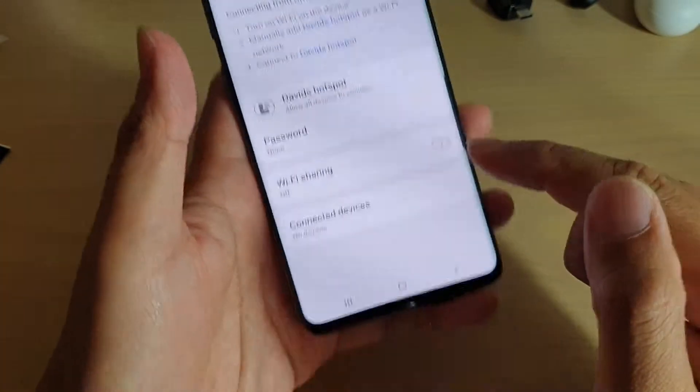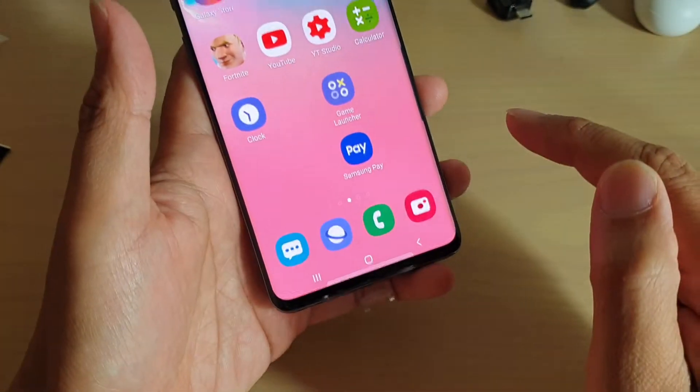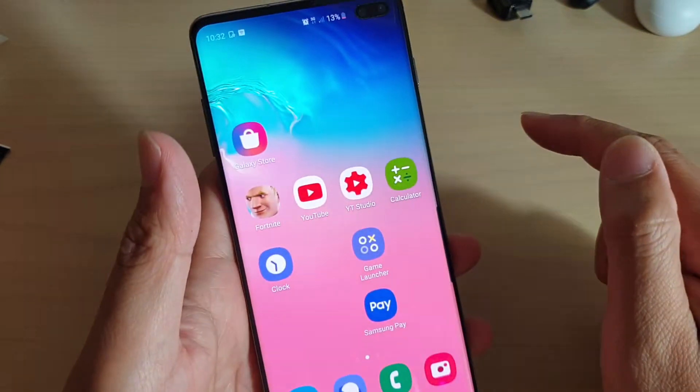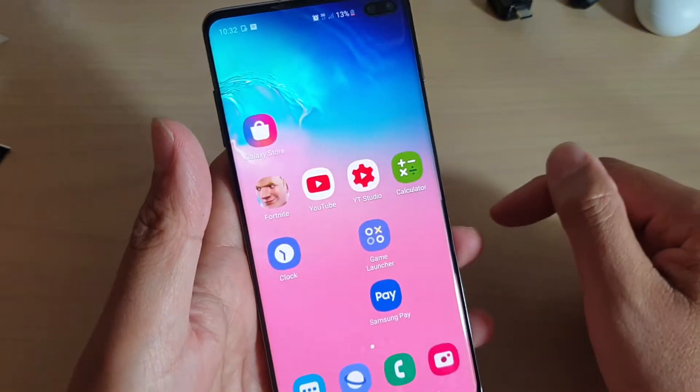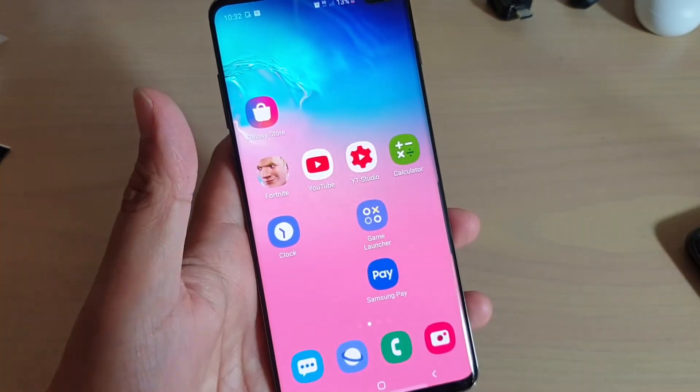And that's it, tapping on the home key to go back to your home screen. Thank you for watching this video. Please subscribe to my channel for more videos.